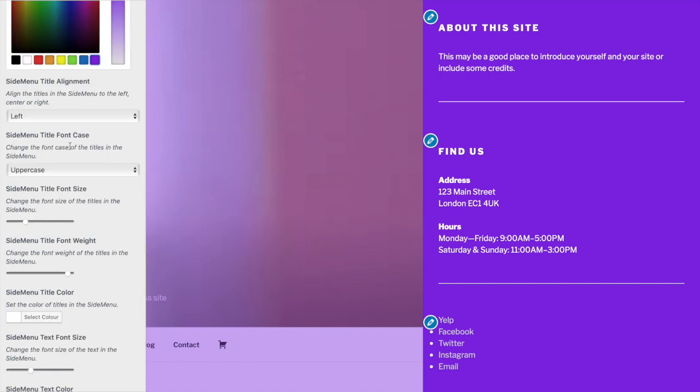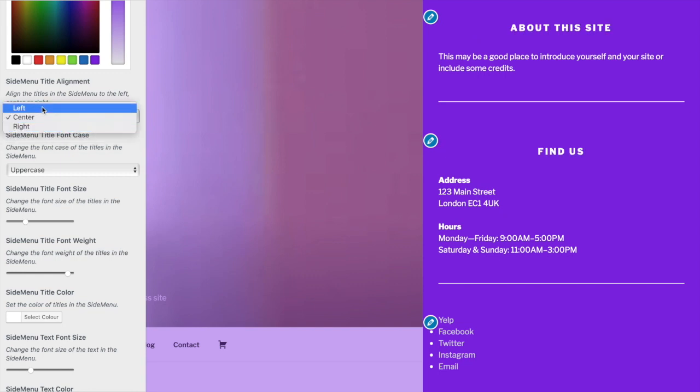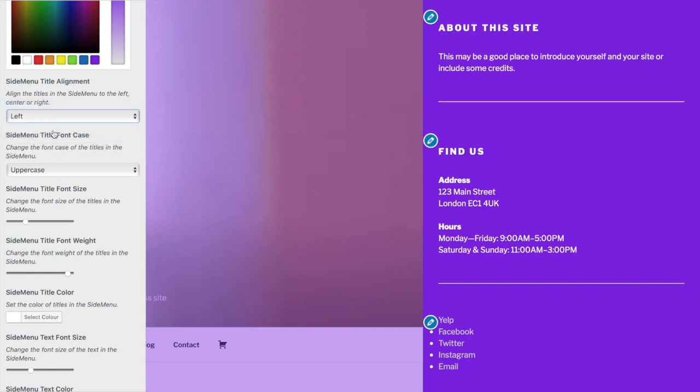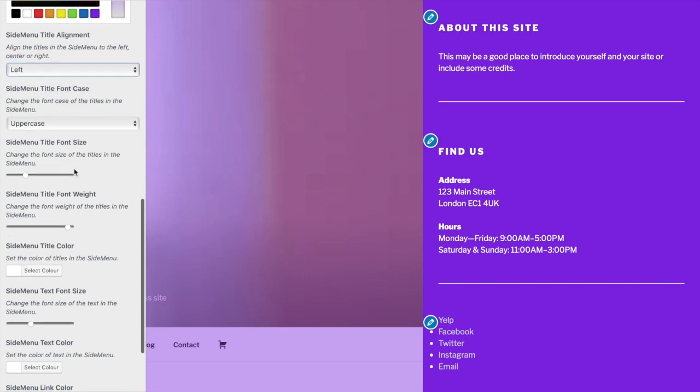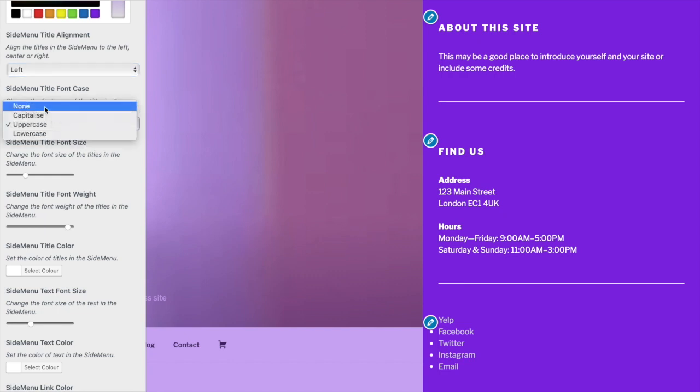Let's style the side menu titles, texts, and links. For the alignment, I prefer left, so leave it at left. For title case, set that to none. That's better.